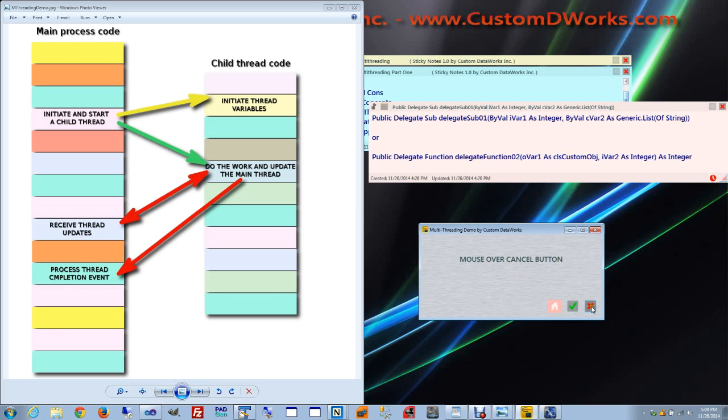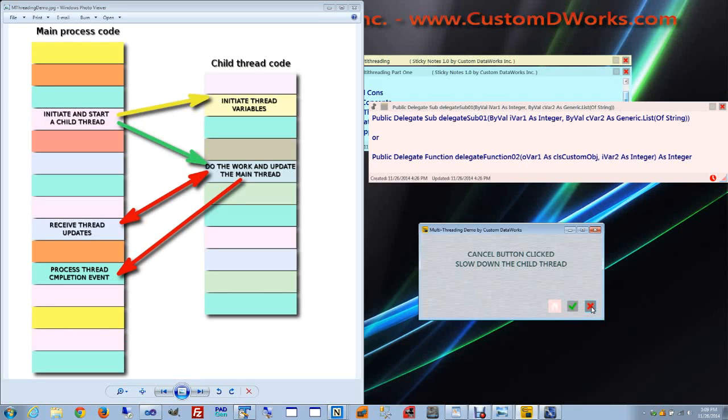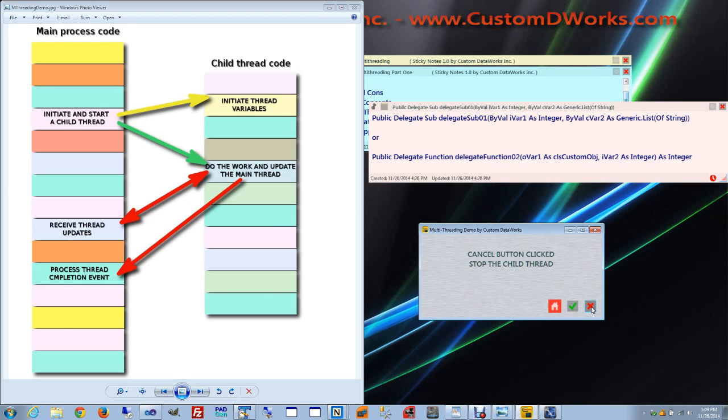I'm going to slow down the child thread. So now the changes are very gradual. And now I'm going to signal that thread to stop. And now the color no longer changes. And this is how the multi-threading is communicating and performing.